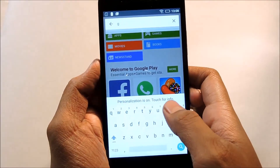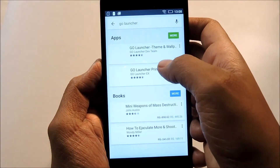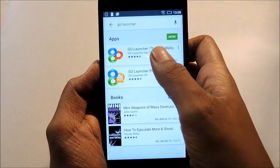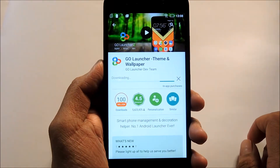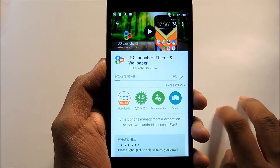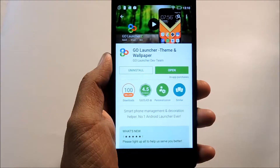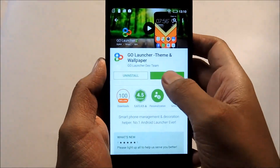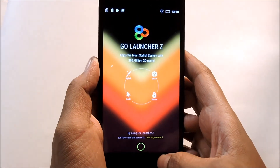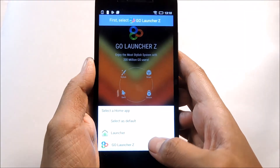Just open the Play Store and install Go Launcher. So here we go — it has been installed now. Just open it, and as you can see it's loading up. Click on the Enjoy button.